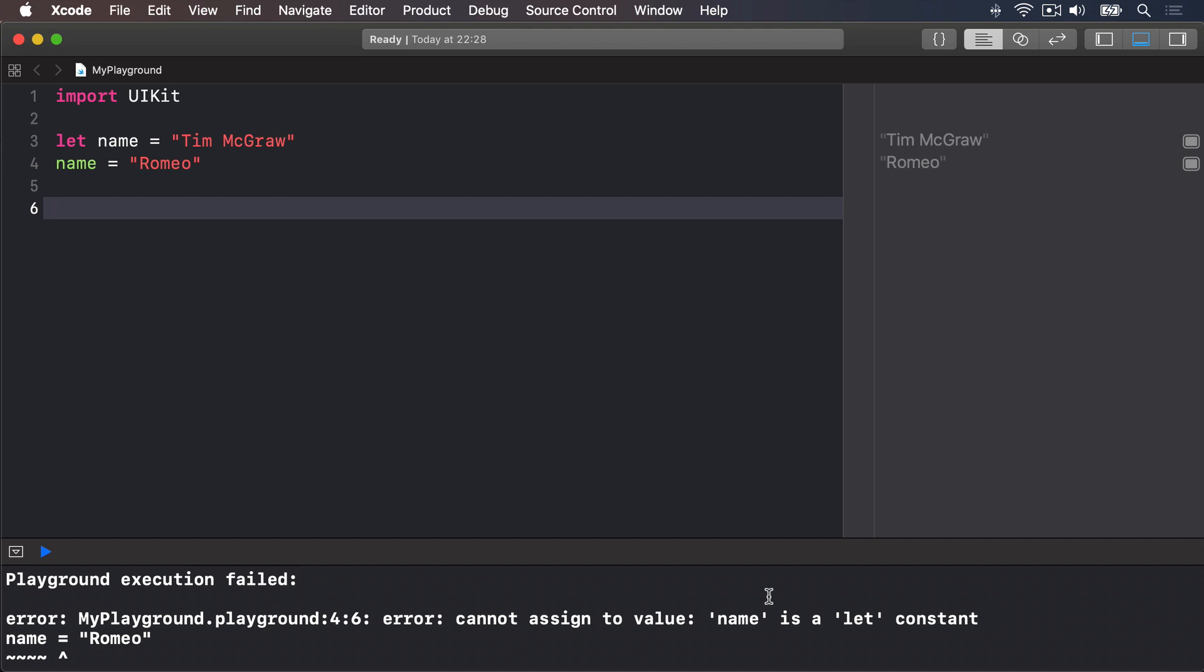Cannot assign to value. Name is a let constant. You'll also see red errors inside your code on the line that's problematic saying cannot assign to value. Name is a let constant.